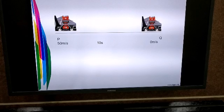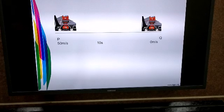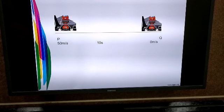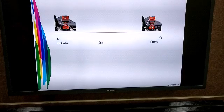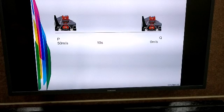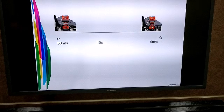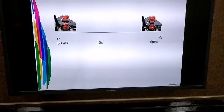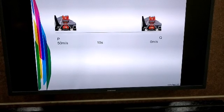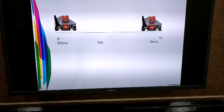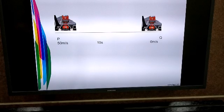Let's take the second case. At point B, the car is moving with a velocity of 50 meters per second. Brakes are applied by the driver and the car reaches point Q after 10 seconds, and at point Q, the velocity of the car is found to be 0 meters per second.